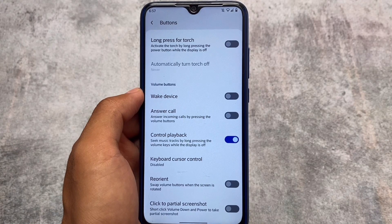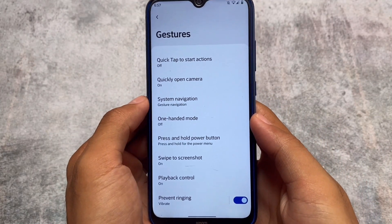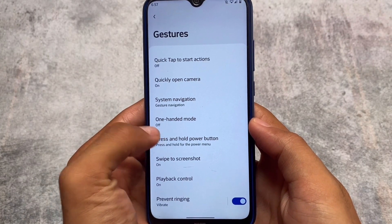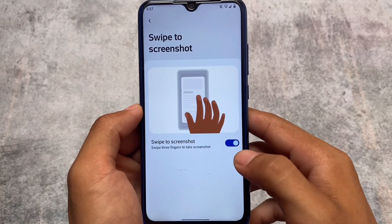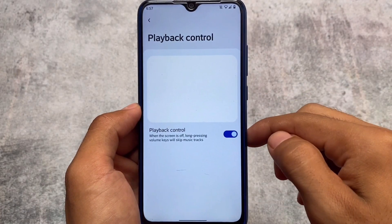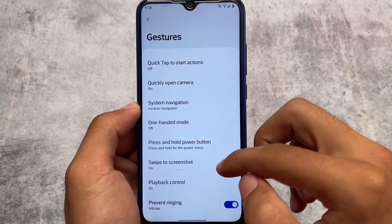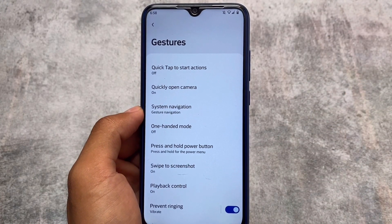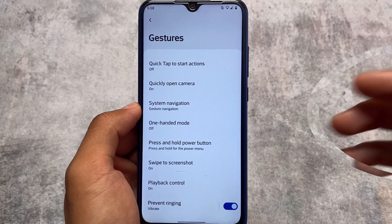Under Gestures, there's system navigation as expected, along with Press and Hold Power Button for Advanced Restart, Swipe to Screenshot, and Playback Control. Nothing particularly new here — it's mostly the same kind of options available in similar custom ROMs.